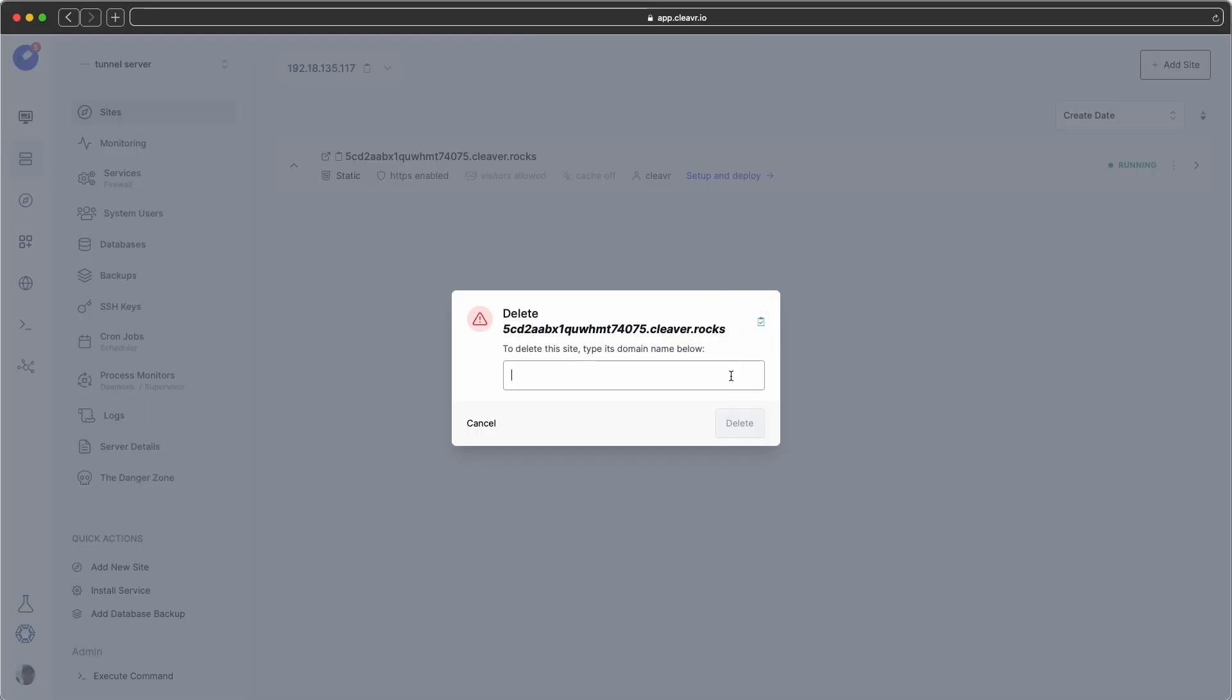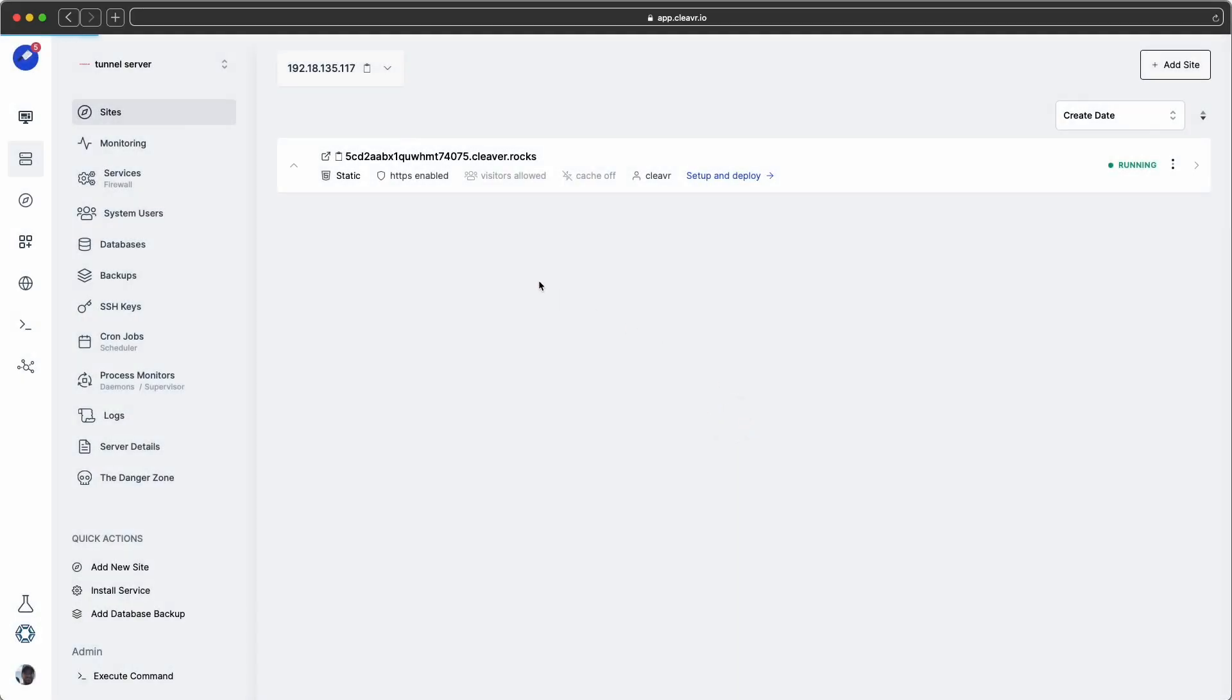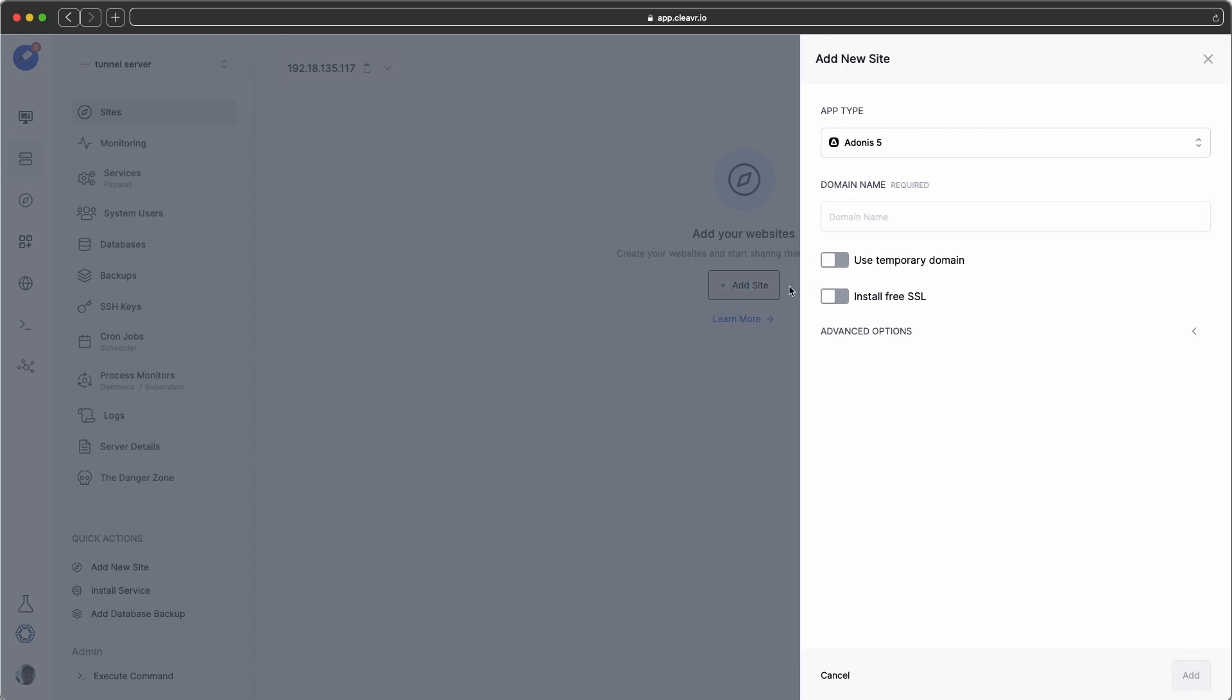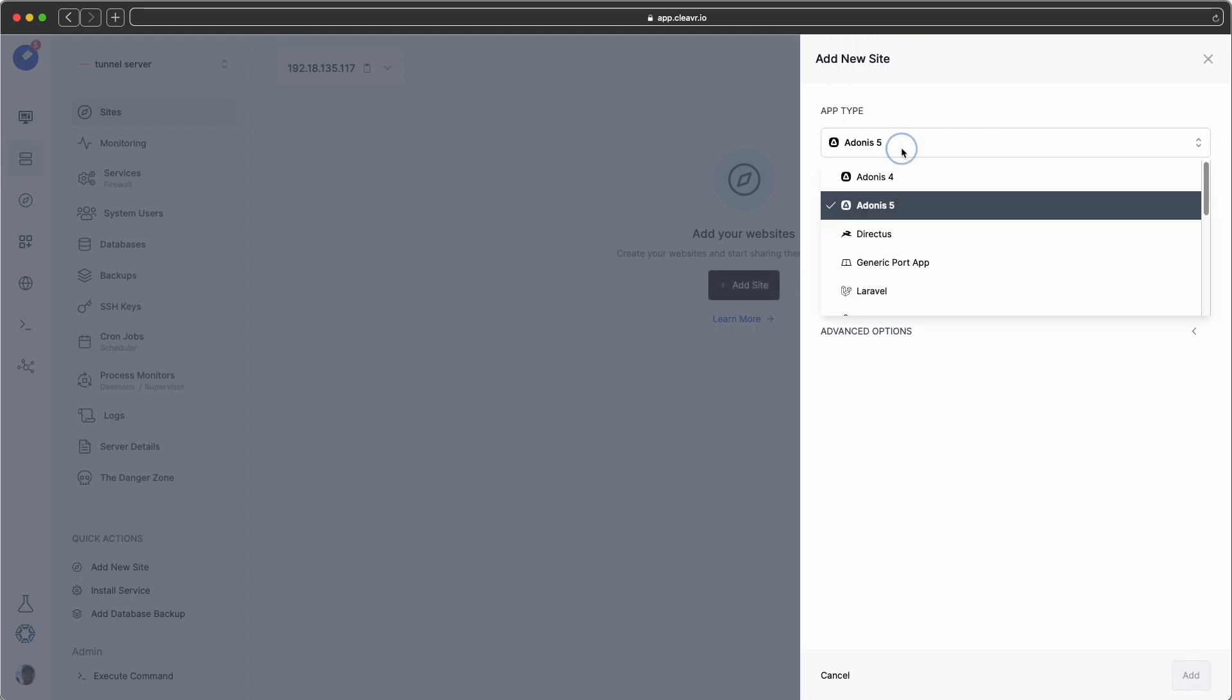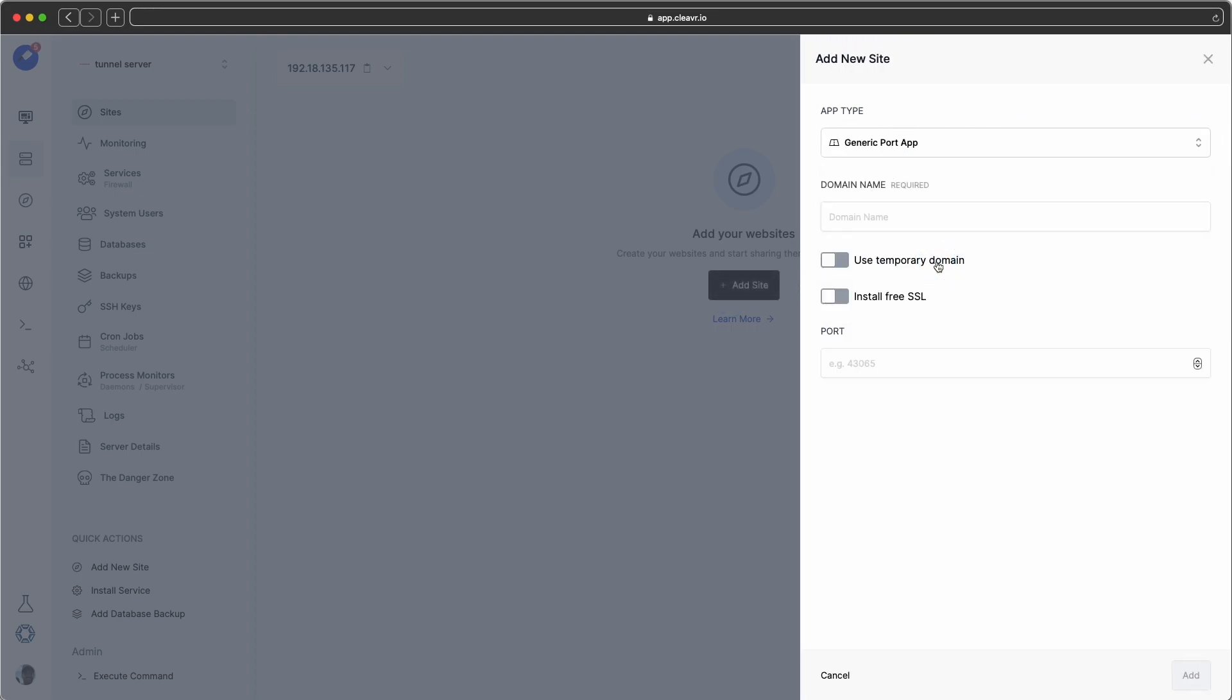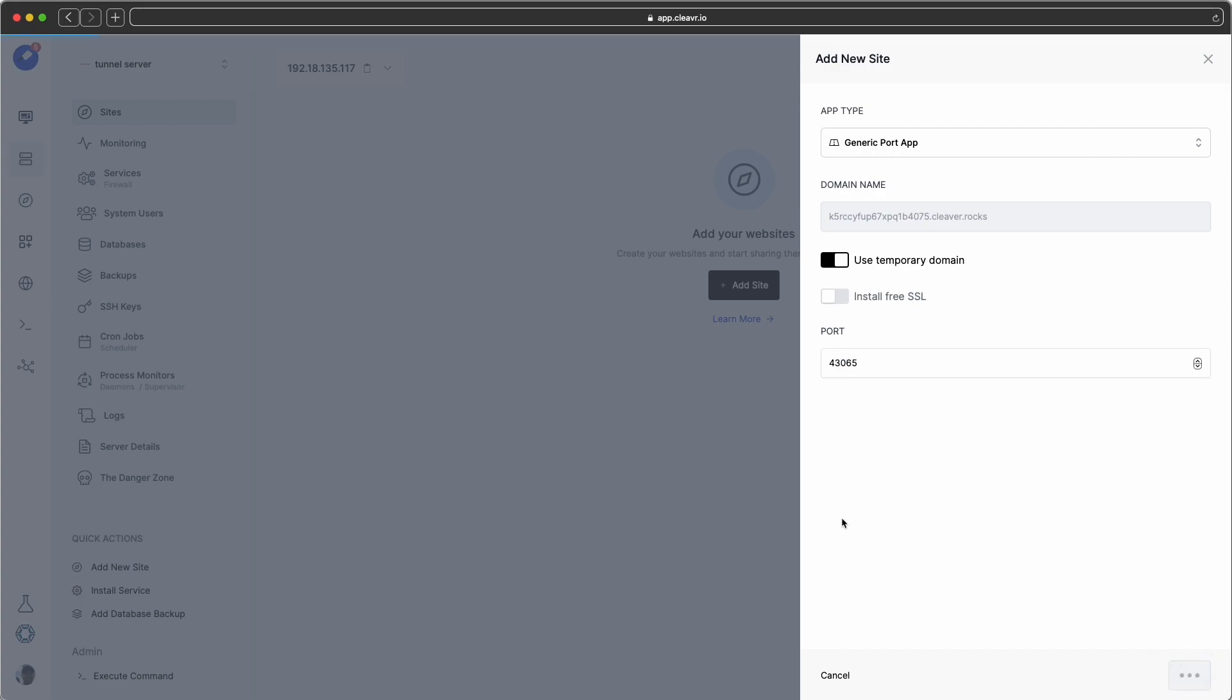So let's see how we can do this. I'm going to delete this site real quick, and I have a fresh server that I just created. It's an oracle server called Tunneling Server, and the first thing I'm going to do is actually just add another site. And I'm going to add a generic port app and then use our temporary domain. And I'm going to set this to port 43065, and then click on add.